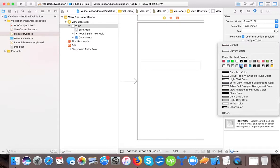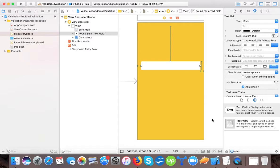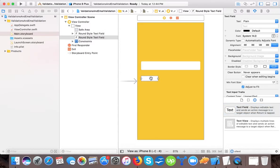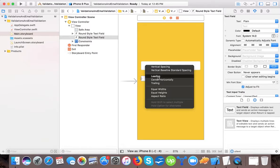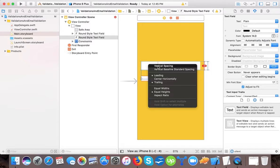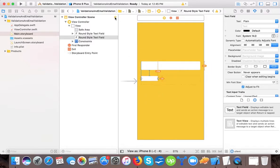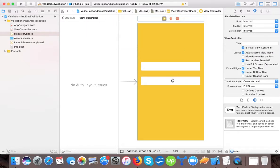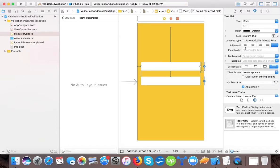We will change the color to yellow — it looks nice. Then we drag and drop another text field. We press Ctrl and drag to set leading equal to our first text field, equal height, and add a vertical spacing constraint. We then update frames, and now you can see we have two text fields. We set the placeholder text of the first to 'Enter your email'.